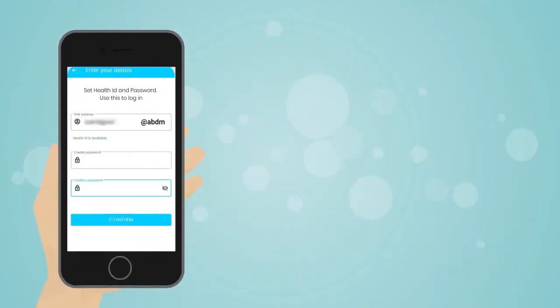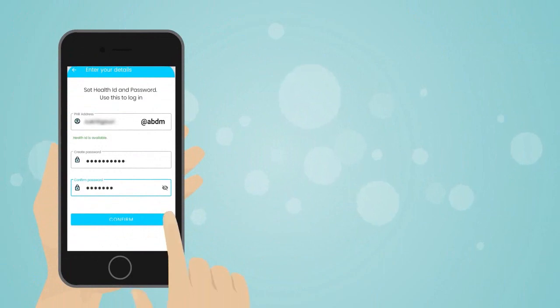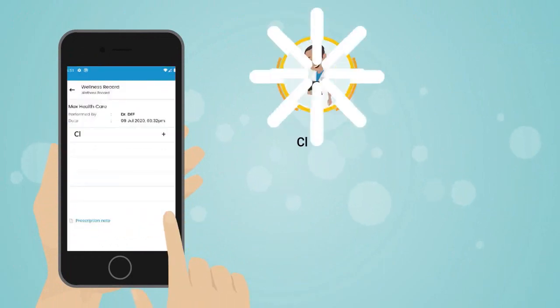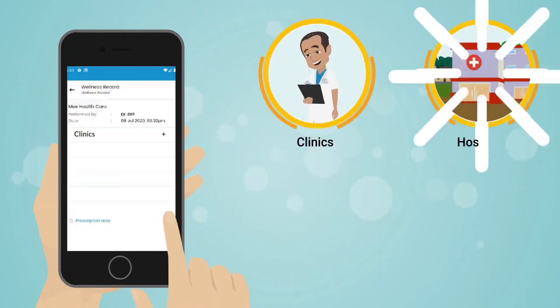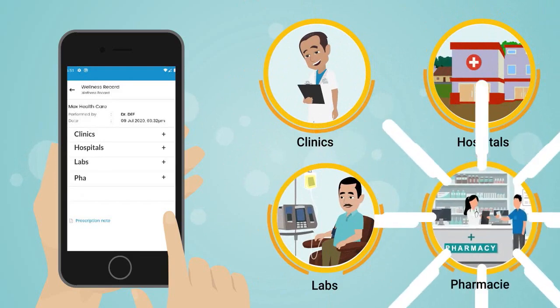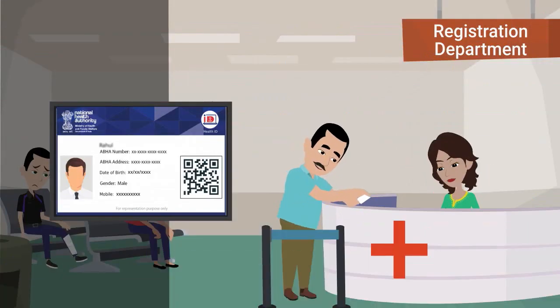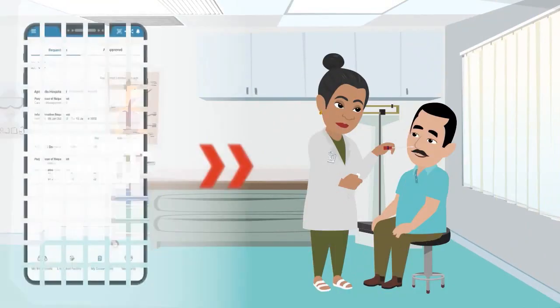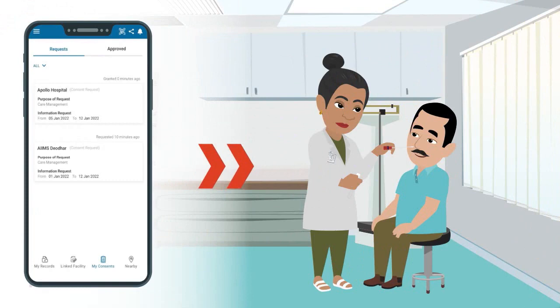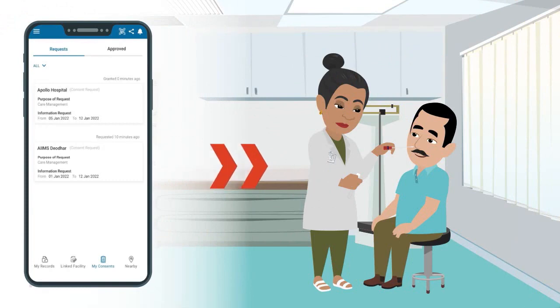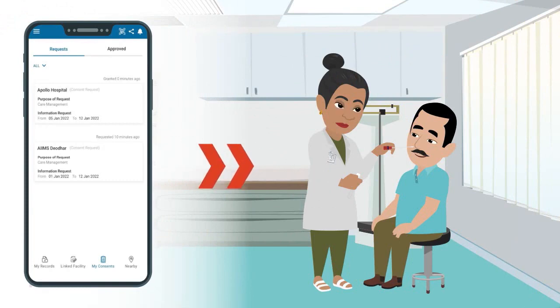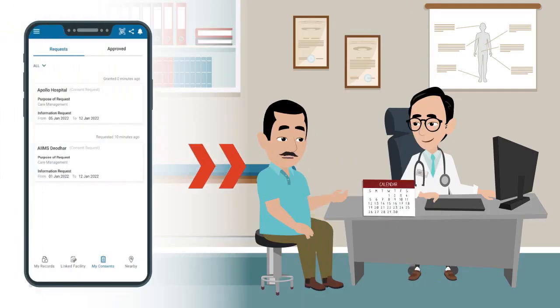Once Rahul creates his ABHA, he will be able to link his health records across all clinics, hospitals, labs, and even pharmacies. All he needs to do is give his ABHA or ABHA address while availing any healthcare services. A new entry will be made linking Rahul's ABHA or ABHA address for a lab test or a doctor's visit.